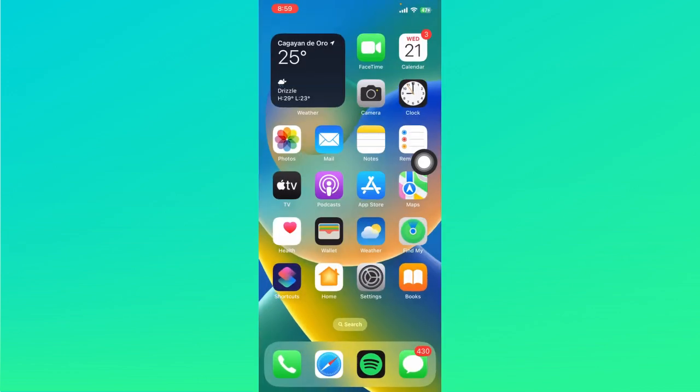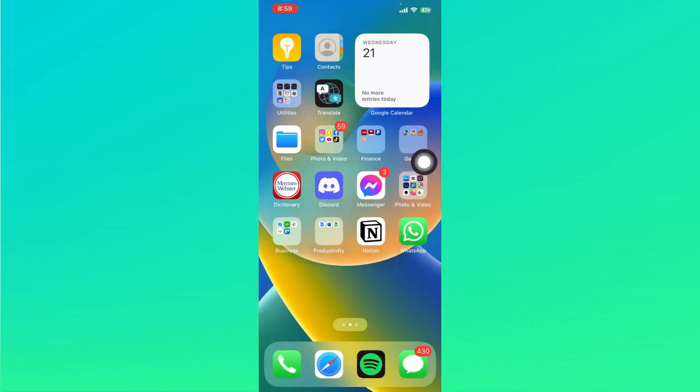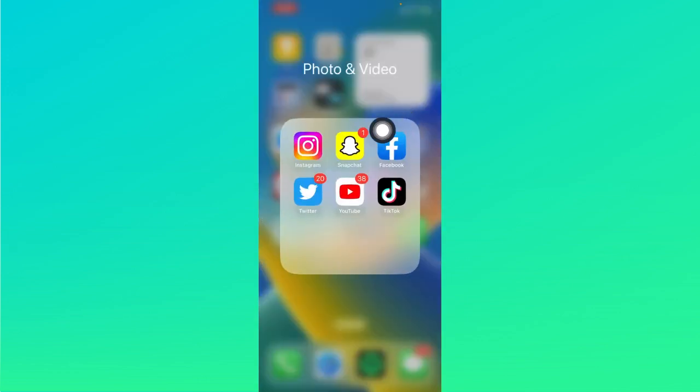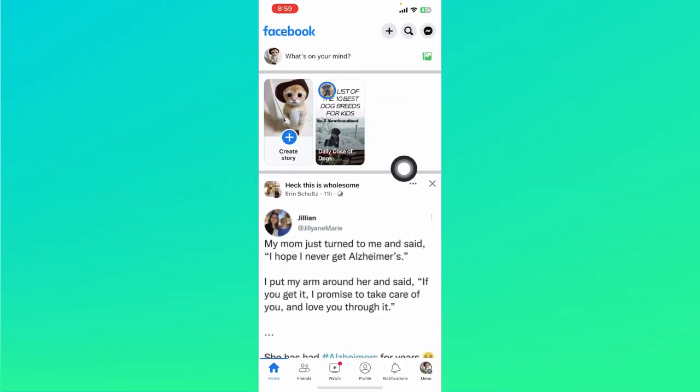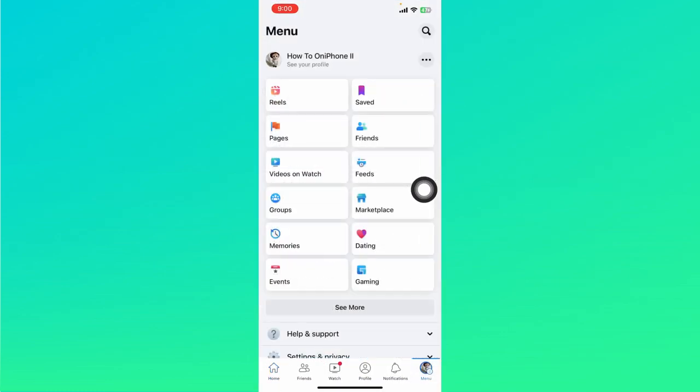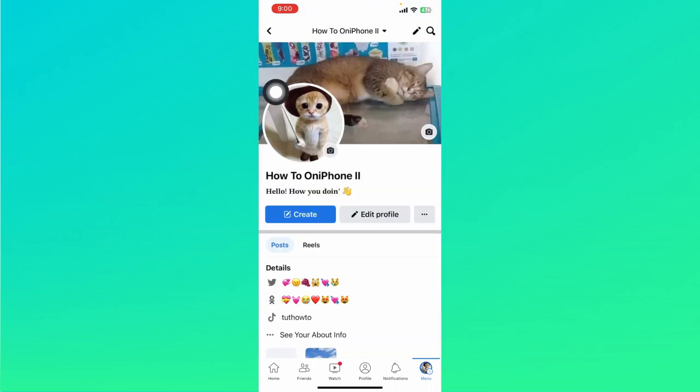After you've made sure that your Facebook is up to date, let's open up the app and click on this menu option at the bottom right hand corner. Click on this to visit our profile page.